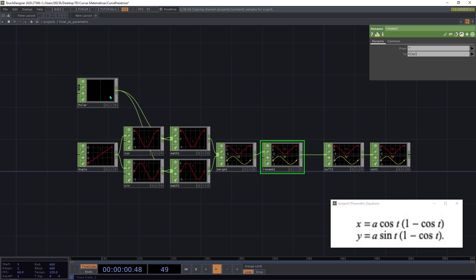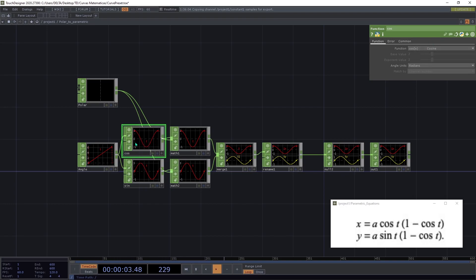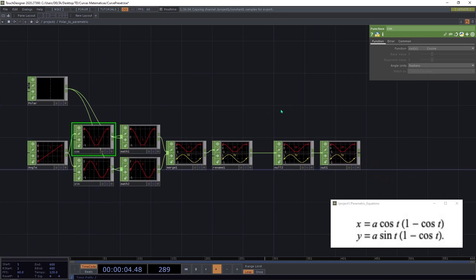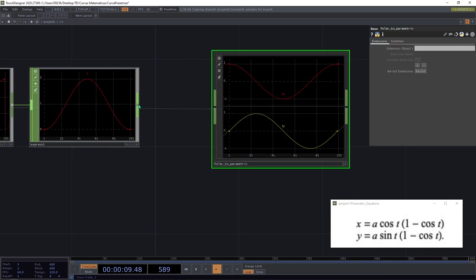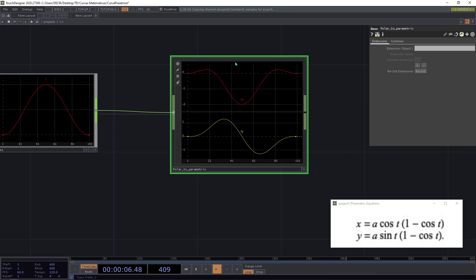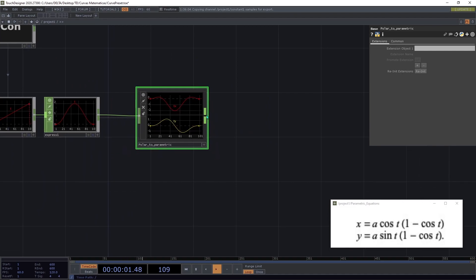Inside the component, here is our input polar equation, here is the angle we're working with, and we apply the cosine function and the sine function to the angle, multiplying the polar equation by cosine for x and by sine for y. Then we merge them, rename them, and make the output. I'm going to connect this to the input and here we have the parametric equations.